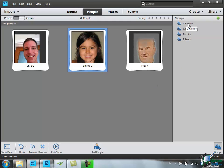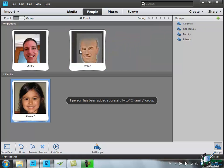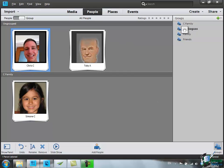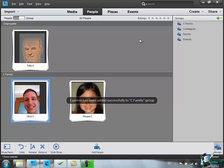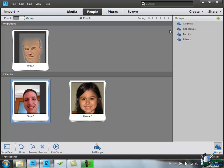I can either take that tag and drop it onto one of the pictures, or take a picture and drop it onto the tag, and the C Family group has got these two people in it. In that way, as with other keyword tags and so on, you can build up the structure for the groups of people.